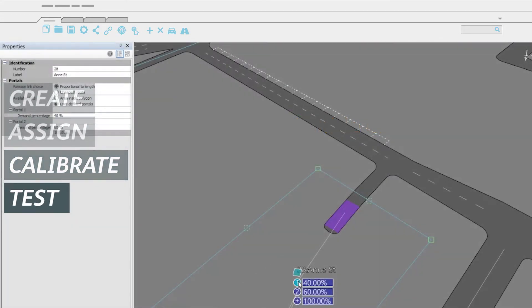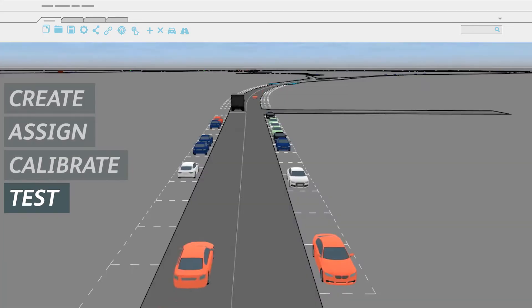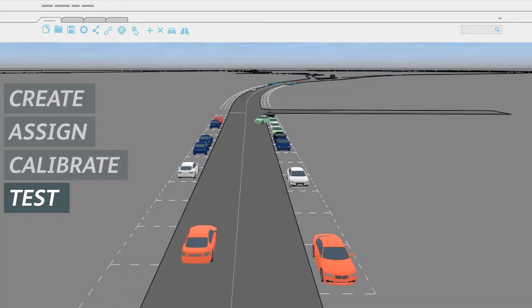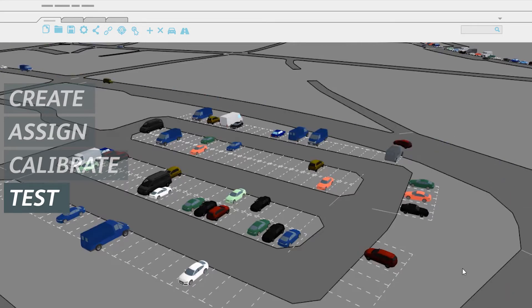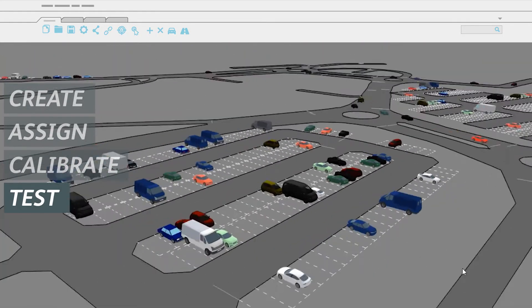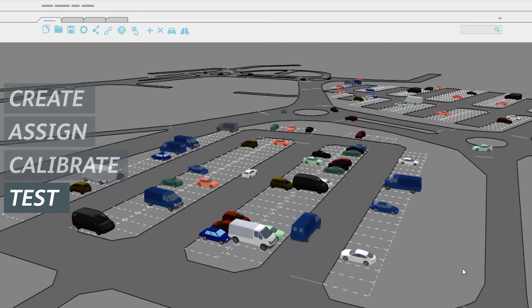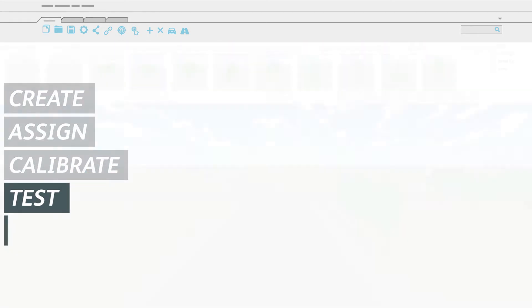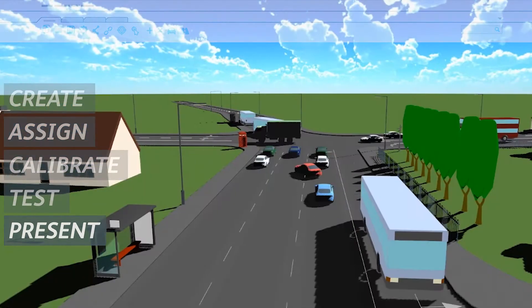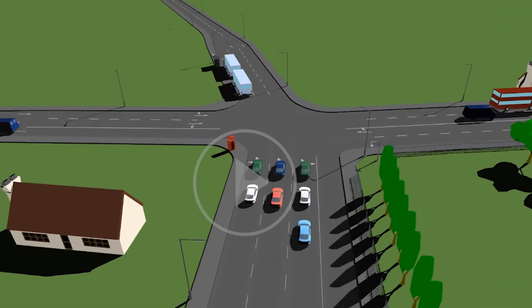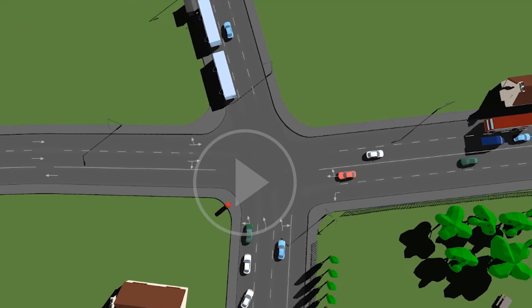Test a wide range of designs and scenarios, from parking strategies to new infrastructure, to truly understand their impact. And present your findings with 3D simulations and attractive video outputs.